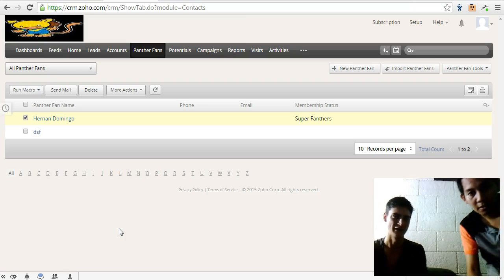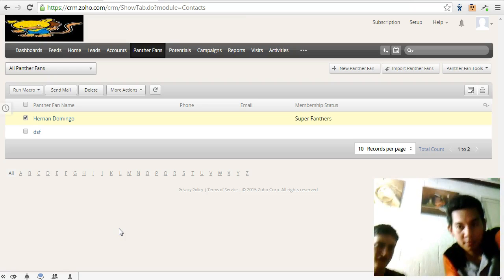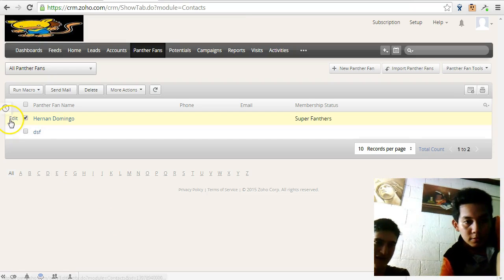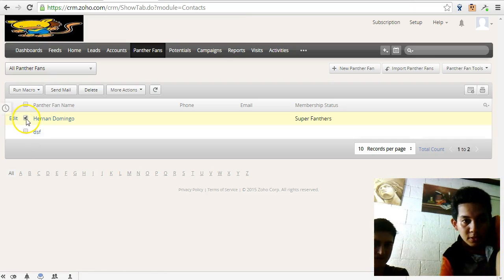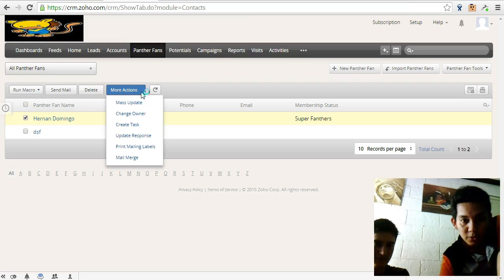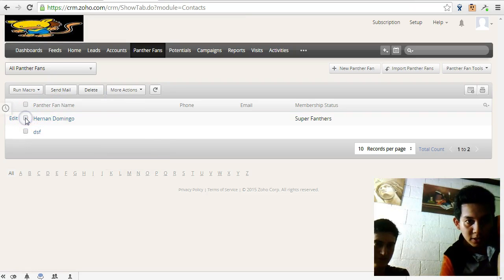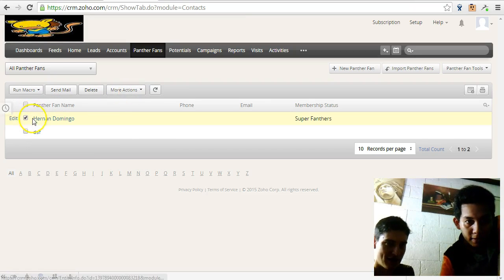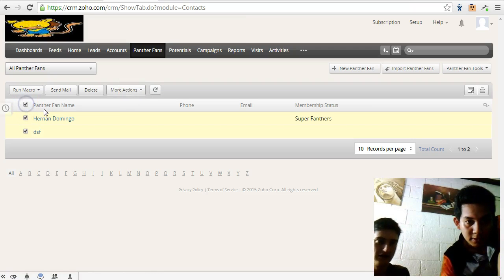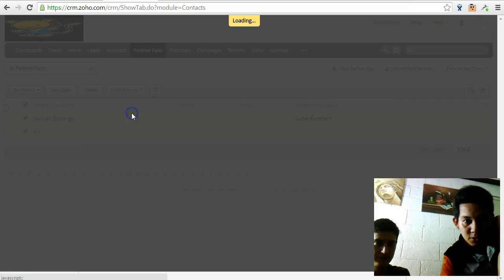He's able to change both of these contacts here or have the fans to a different owner. So let's say this one, Hernan Domingo, will be assigned to another owner. So just tick it to check and you can select all of them by clicking on that select all box up the top.